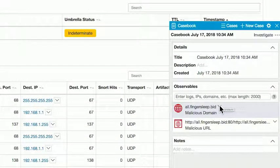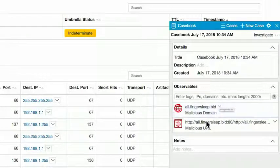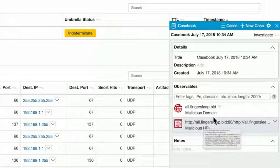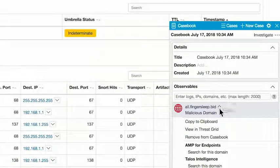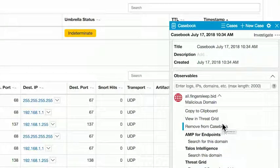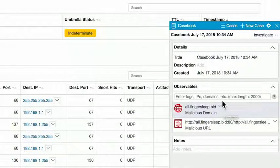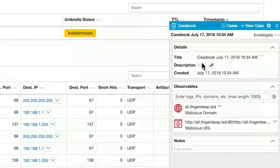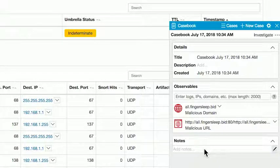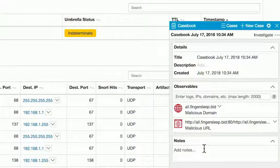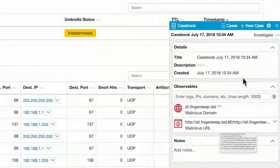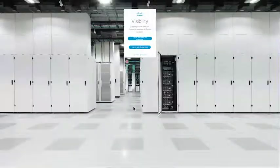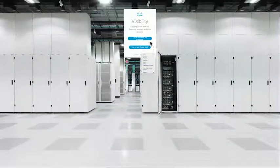We can see that the domain is known to be malicious. We can see that the URL is known to be malicious. Via these pivot menus, we can also take the same actions available directly in the interface. But having them all together in the casebook allows me to give this investigation a name, add a description, add my notes for any details that I may have found out independently in the course of my investigation, and pivot directly into visibility to investigate both of these and any other observables that I may have added at once.